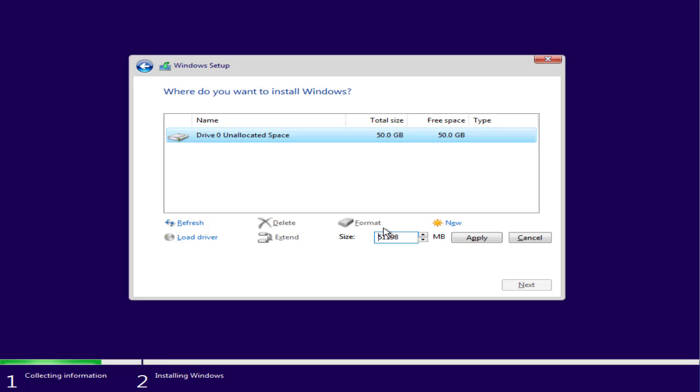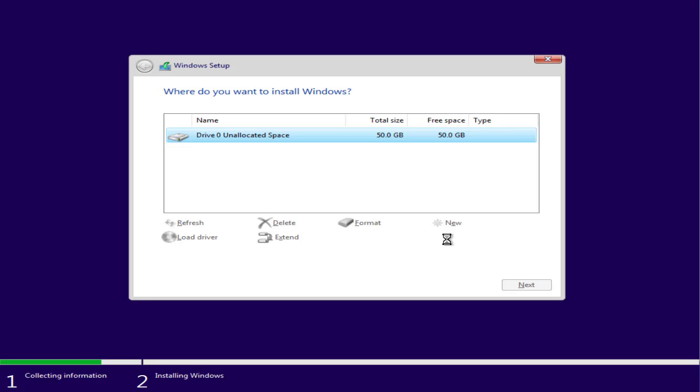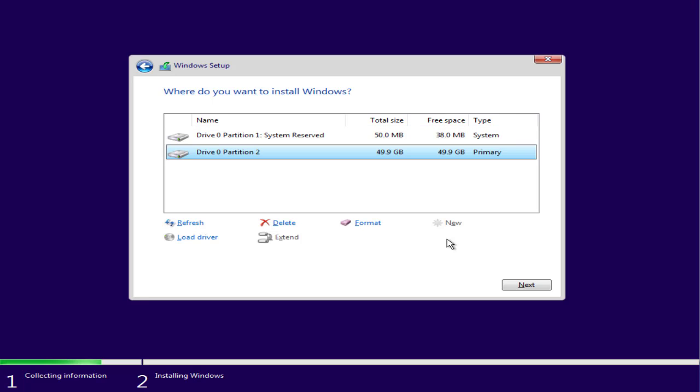Once it is done, click on the option new, choose the size of Windows that you would like to have, or simply click on the option apply and it will automatically create your drive size. Once it is done, click on it and choose the option next, and you can see the error has gone.